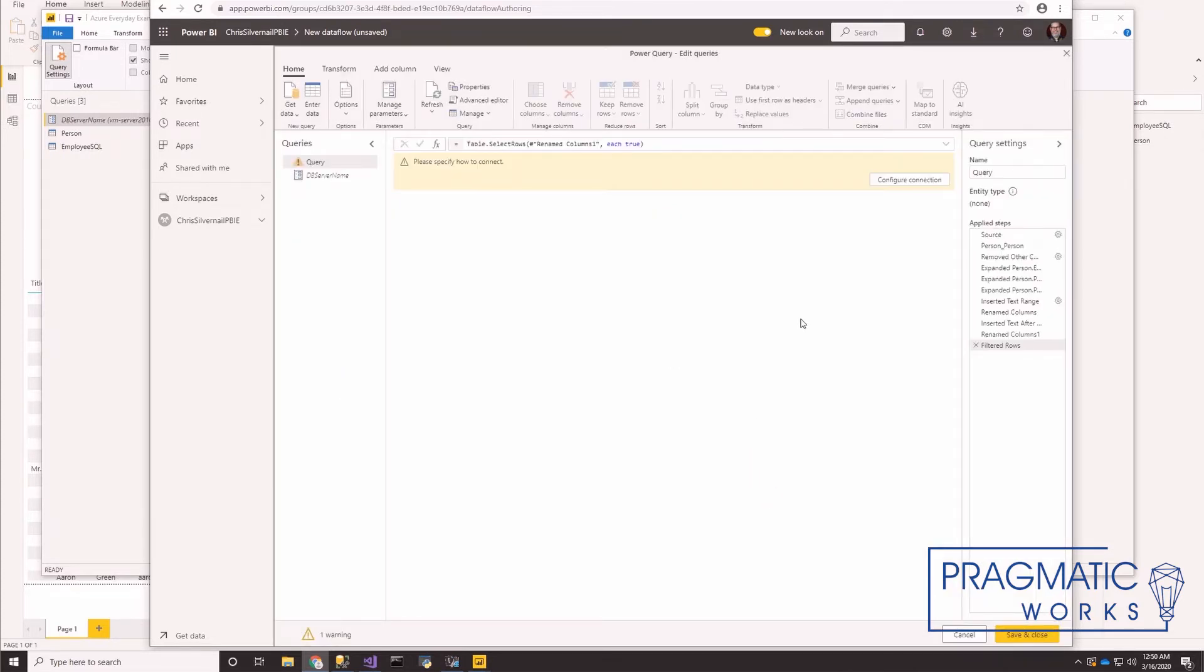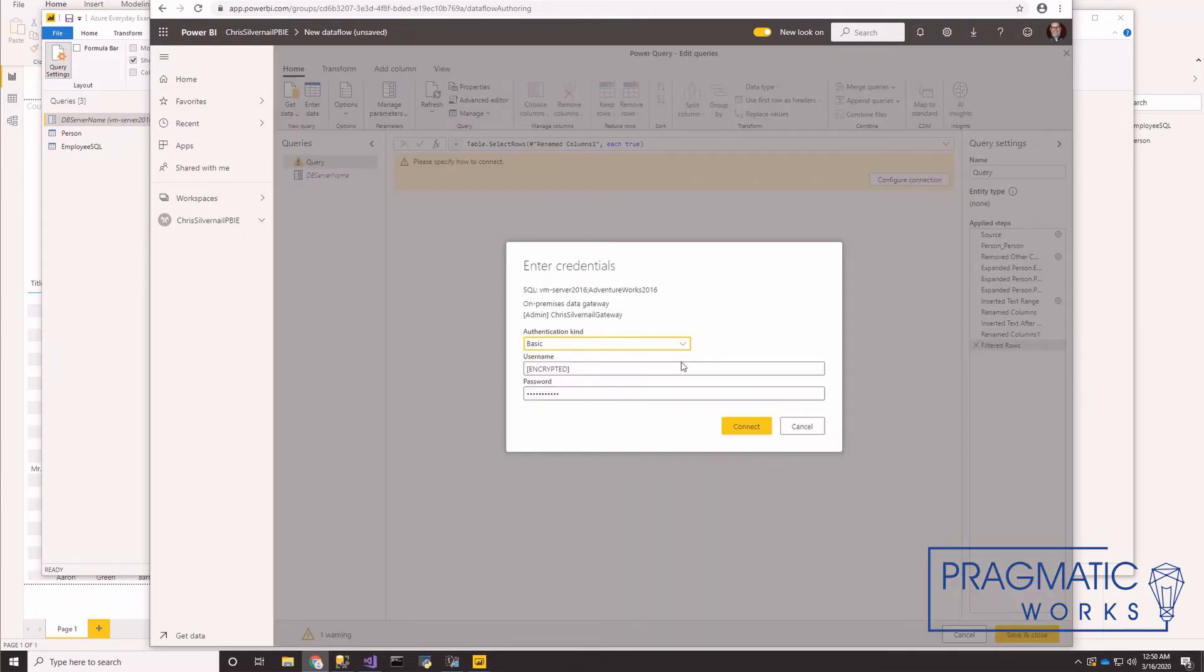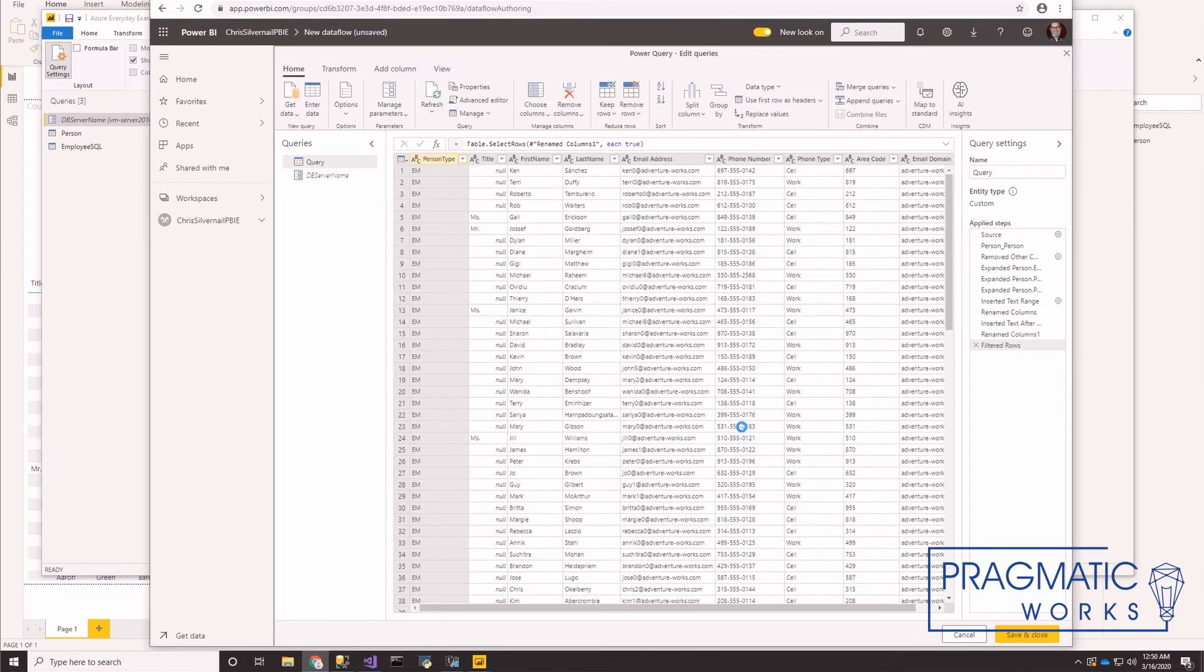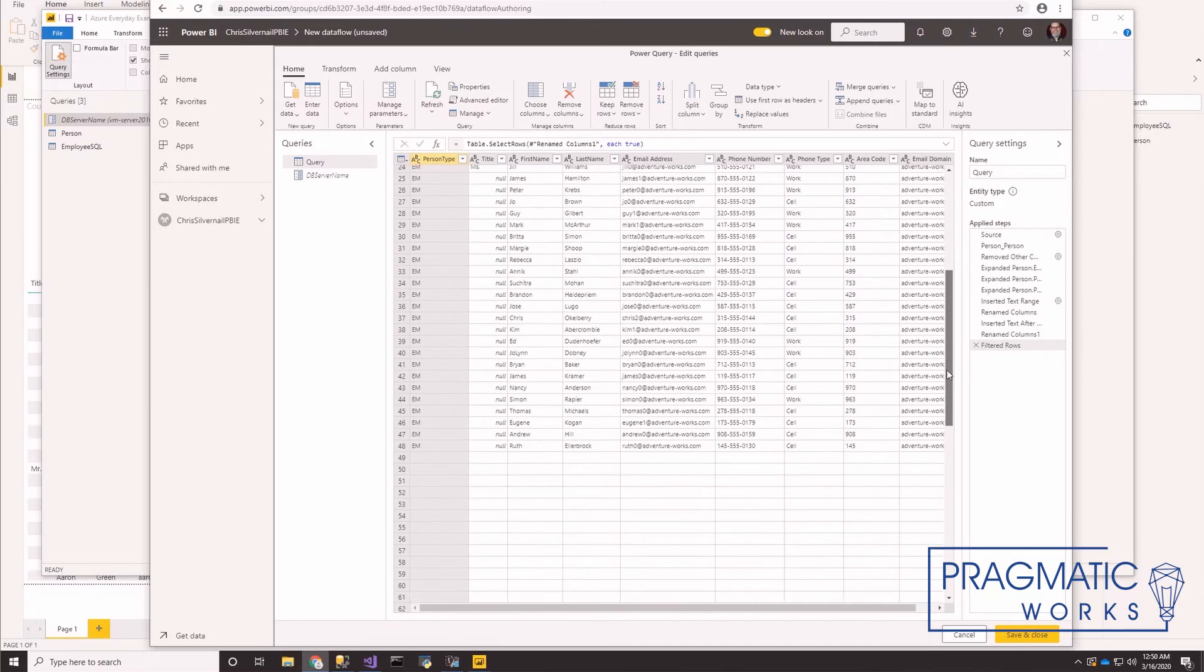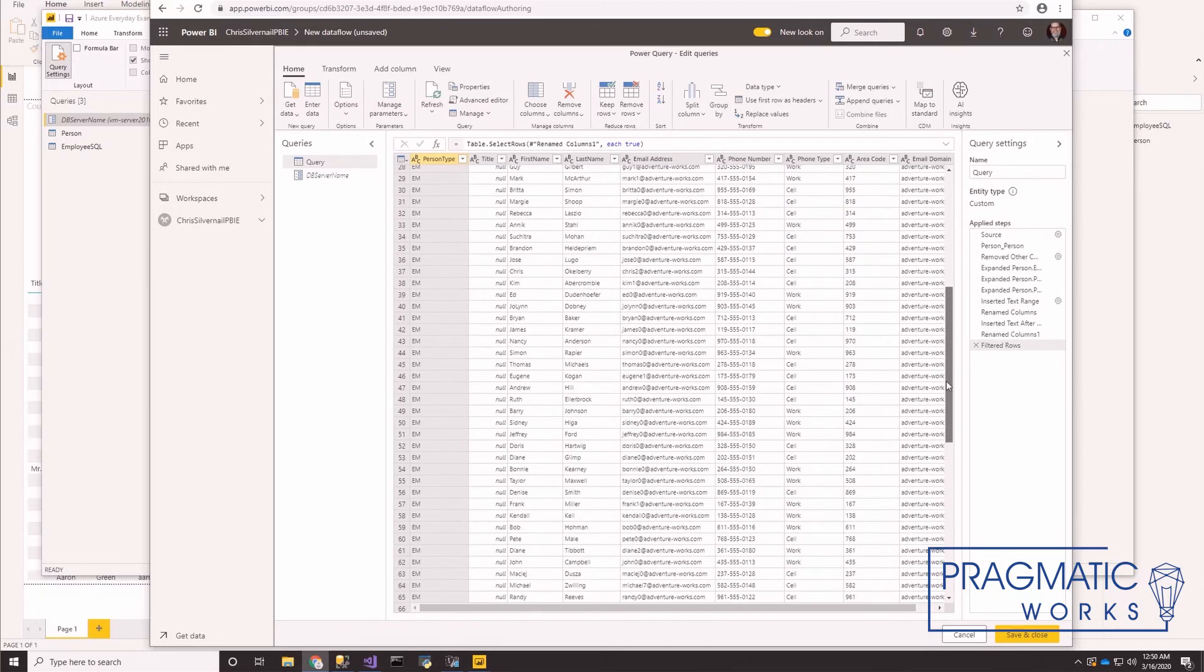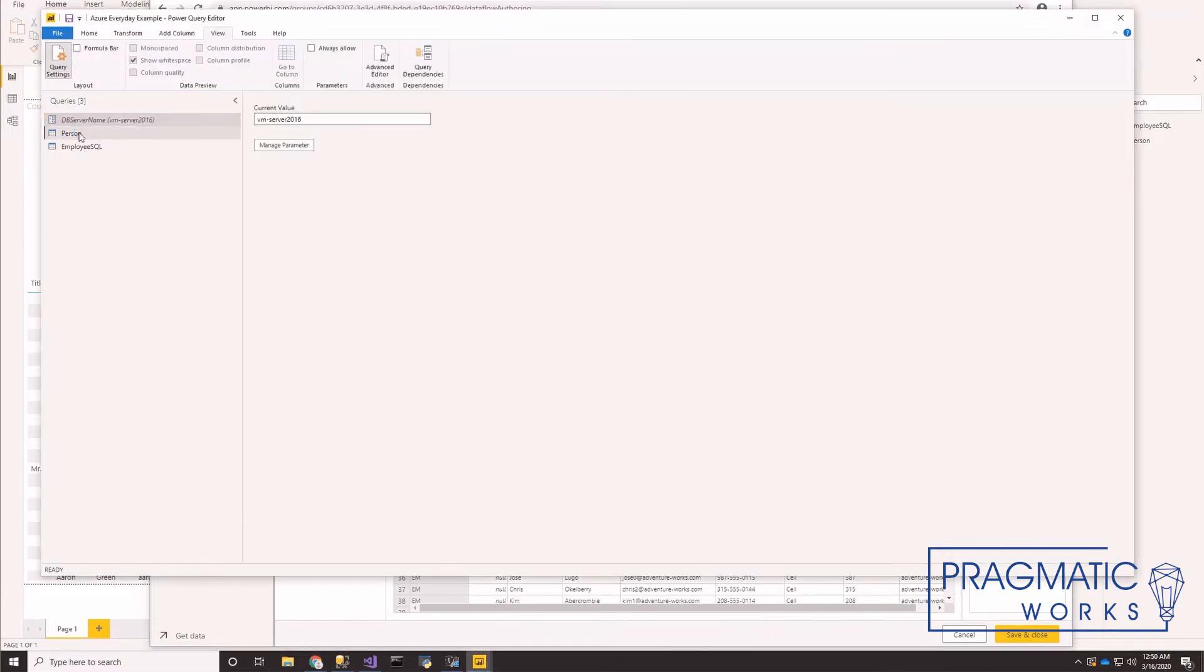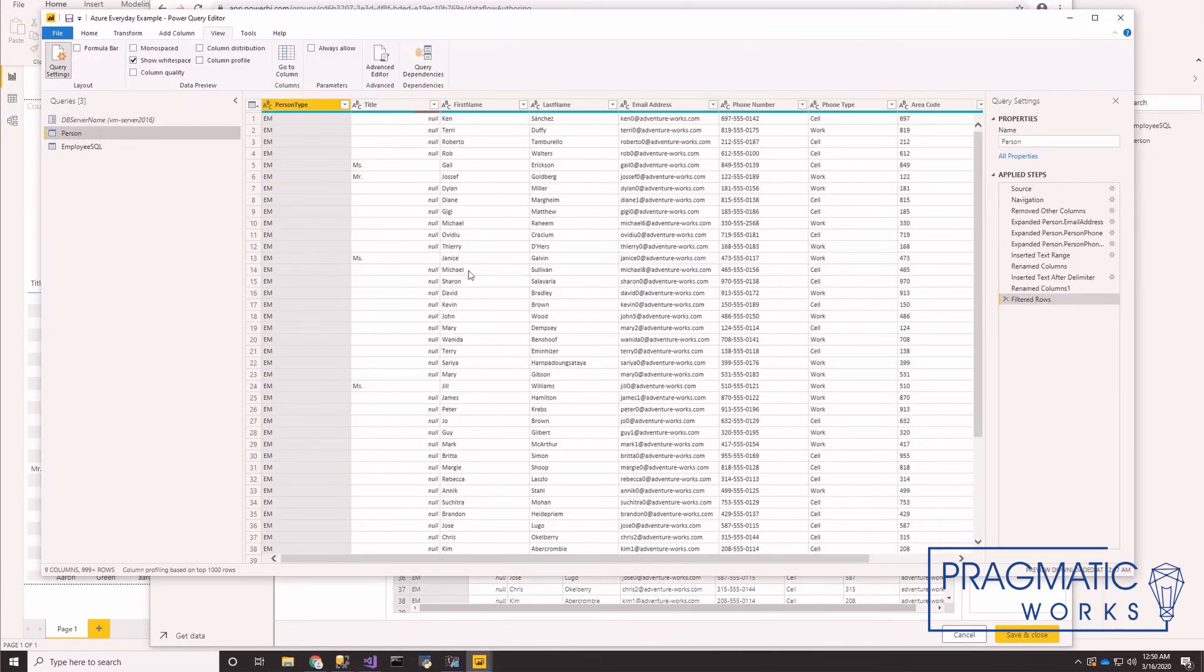So that will fix that reference. Now the next thing we need to do is we need to give it the credential to use to connect. And looky there. Just name this to match what we have in our desktop. And there we go. That's all it took.